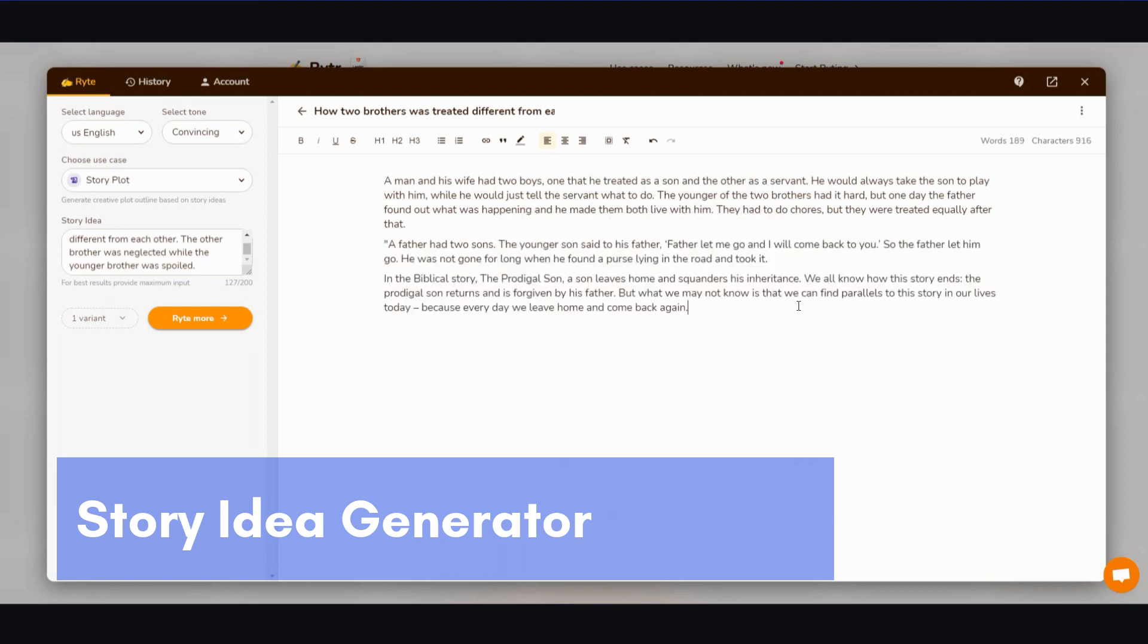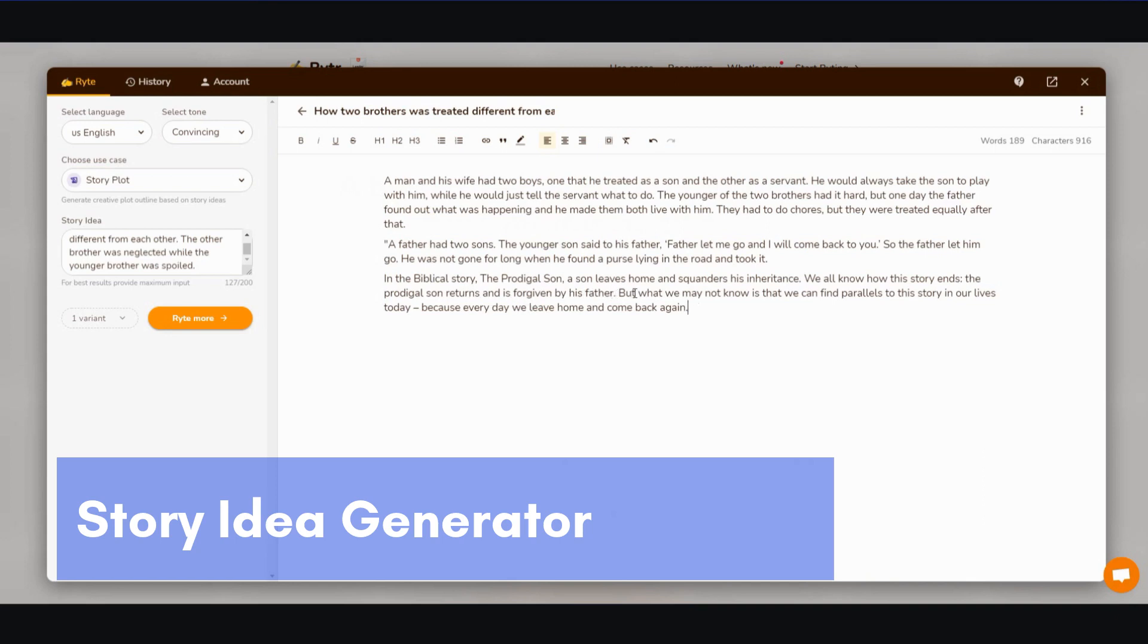I'm just going to click on paragraph to see what happens. So in the biblical story, the prodigal son, a son leaves home and squanders his inheritance. We all know how the story ends. The prodigal son returns and is forgiven by his father. But what we may not know is that we can find parallels to this story in our lives today, because every day we leave home and come back again. All right, so it's not bad. You have to keep playing around with it, but it does give you a pretty decent plot.